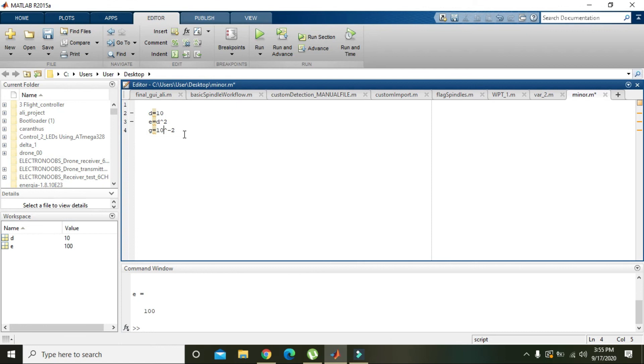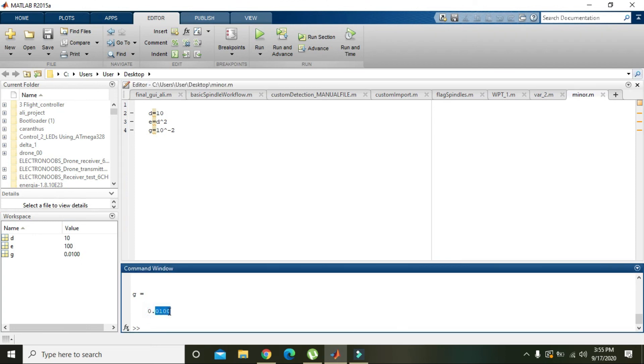Running it, we get g = 0.01. Hopefully you got the concept. Thanks for watching, friends.